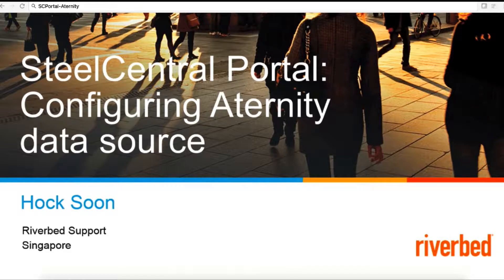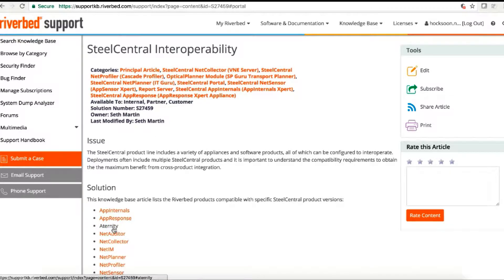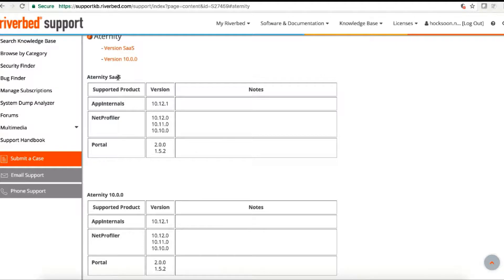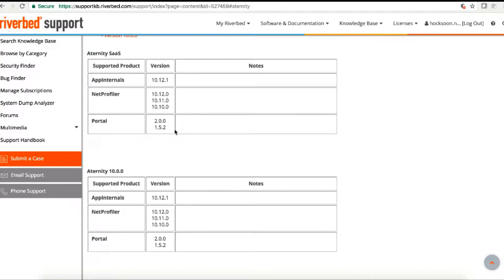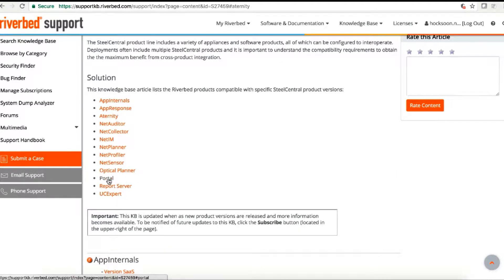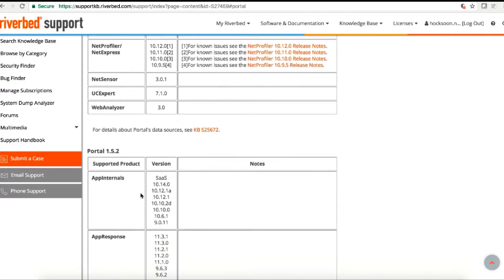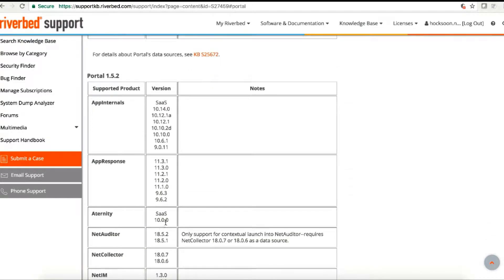The very first step is to check the SteelCentral interoperability following knowledge base article 27459. We can click to the Aternity category and check for Aternity SaaS — what are the supported portal versions. For Aternity 10, both support portal versions 2.00 and 1.52. Similarly, clicking to the portal category confirms that under Aternity, both SaaS and version 10 are supported for portal 1.52.